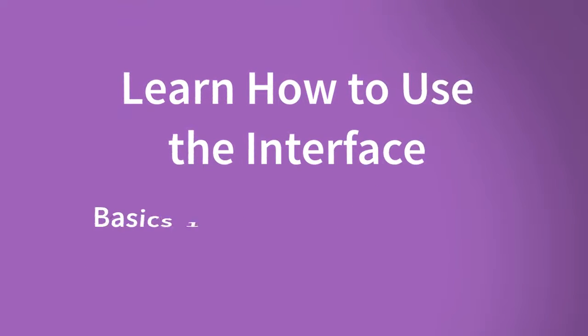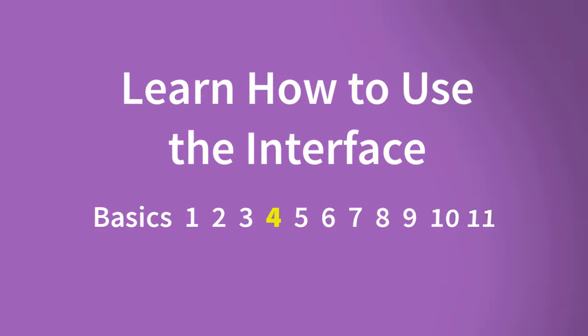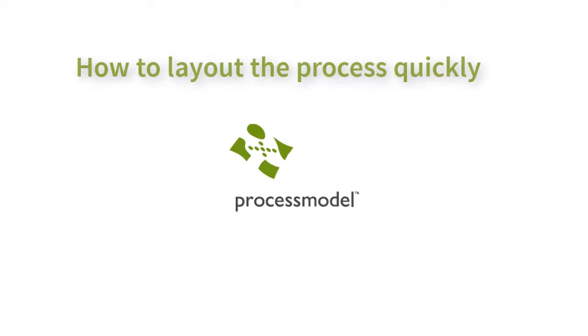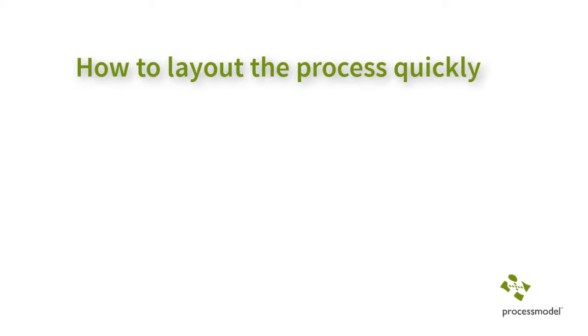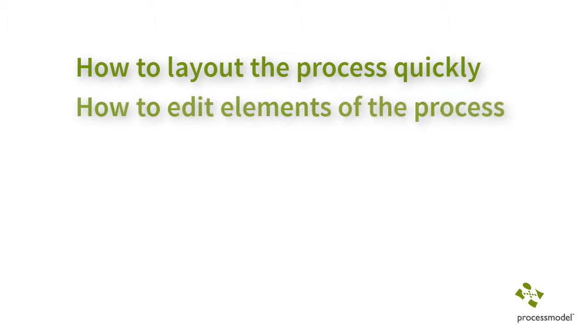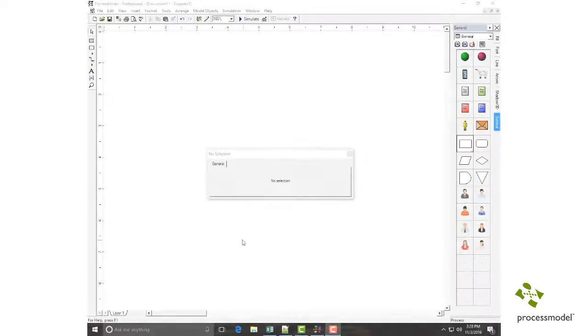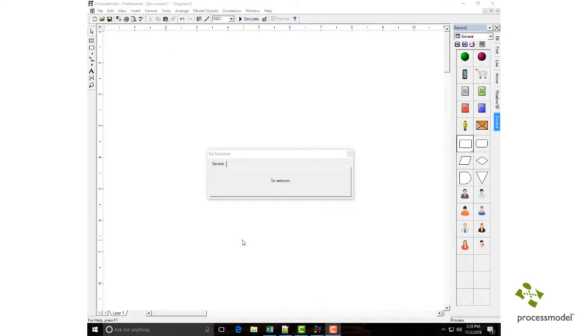Welcome to the process model training series. This is video 4 of 11 basic videos. In this video you will learn how to lay out the process quickly and how to edit elements of the process. The interface is simple.